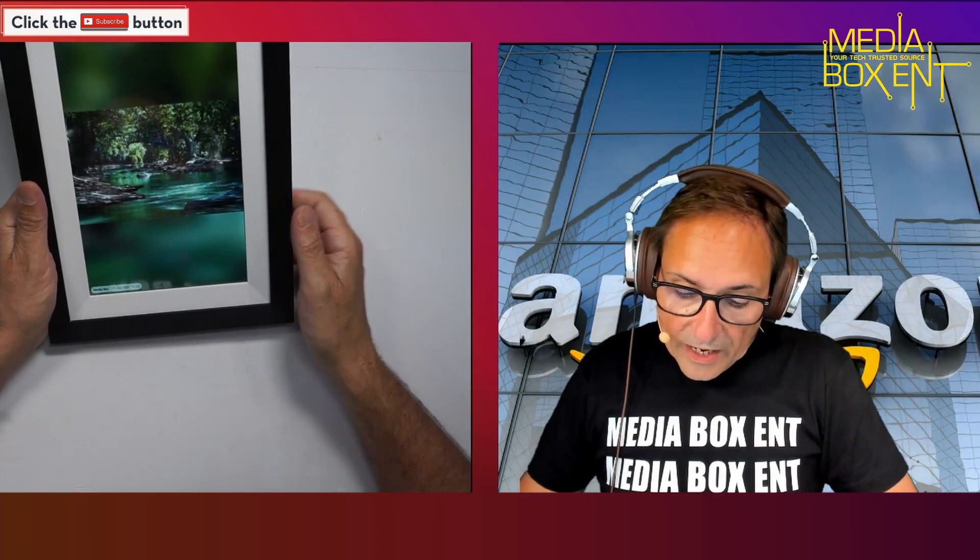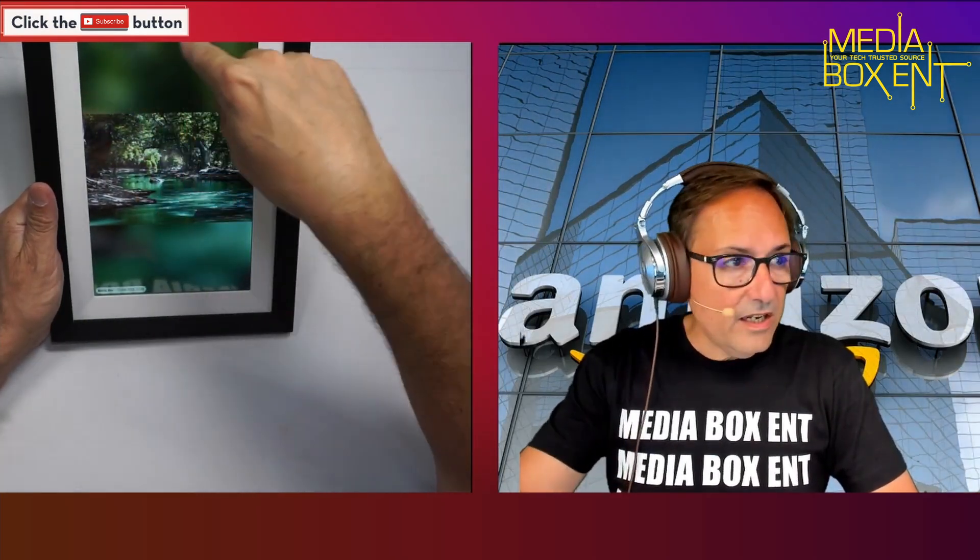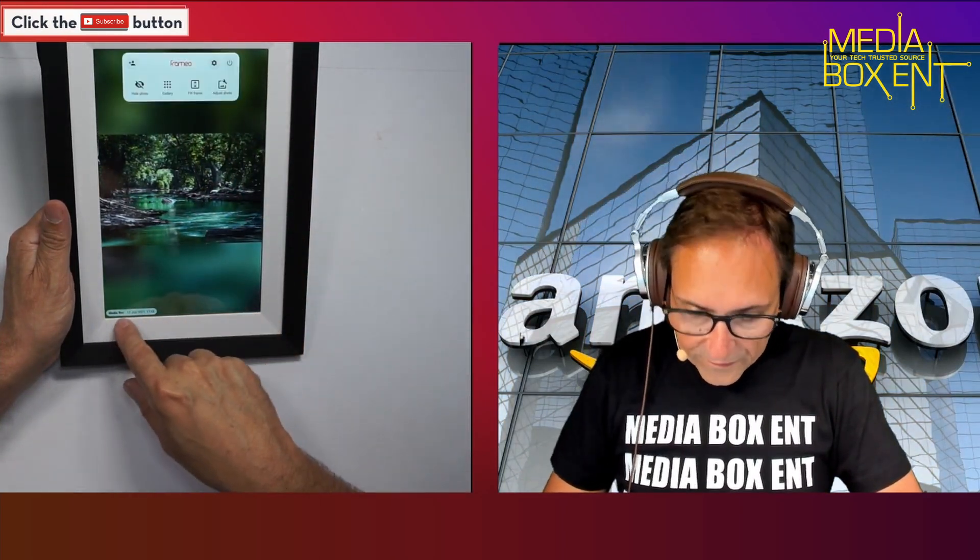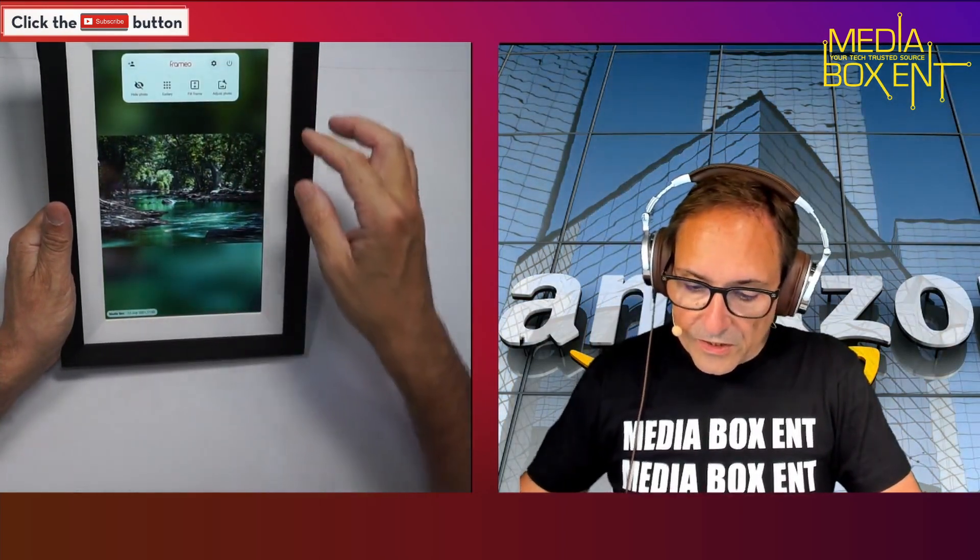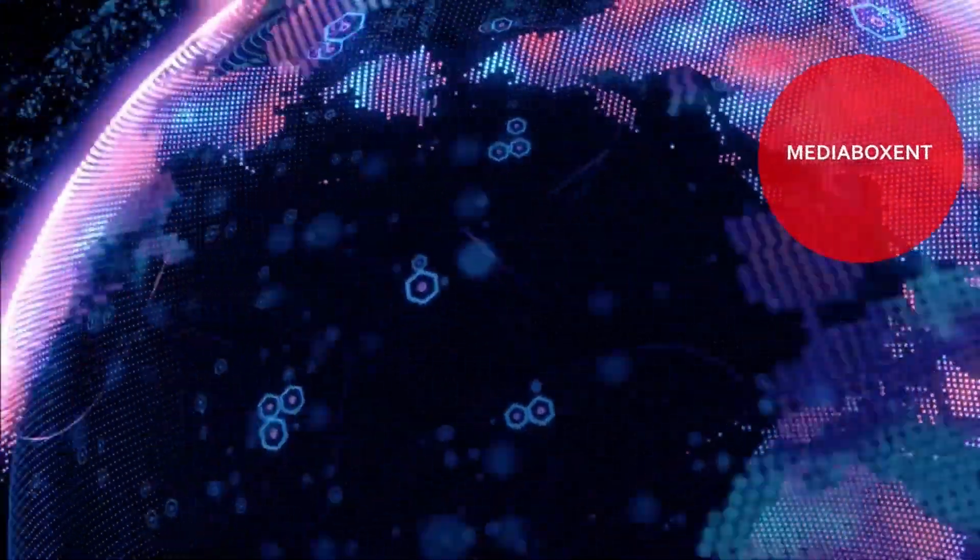We can adjust the frame too. If the picture was made in portrait mode and you go to portrait, it's going to show part of the screen becoming green depending on the picture. That's from Media Box ENT. You can adjust it as well too.